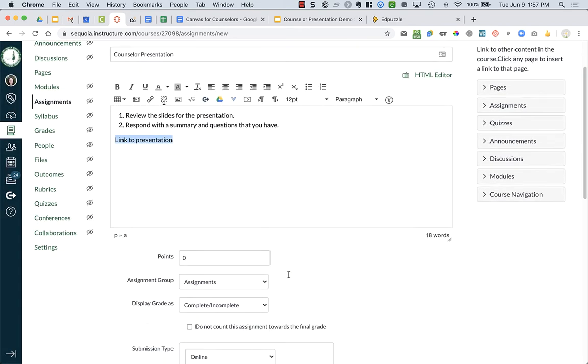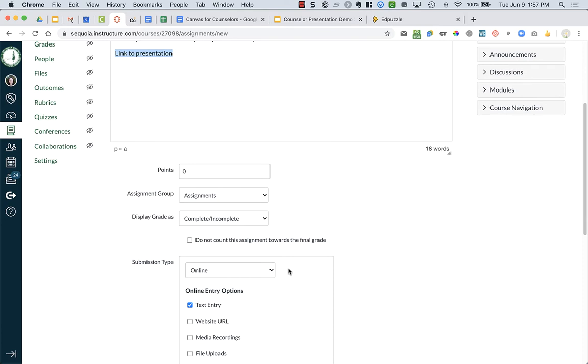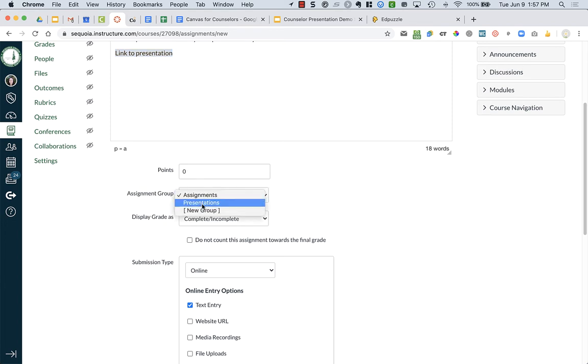Then, what I can do is go down to the part here where it has points and category. I would make everything zero points. The assignment group, this is where you can choose if you want it in that group category that you created, Presentations.